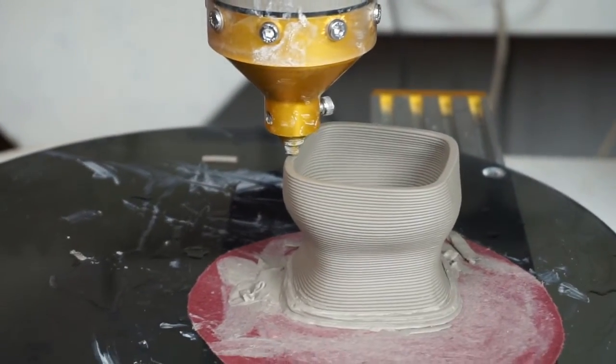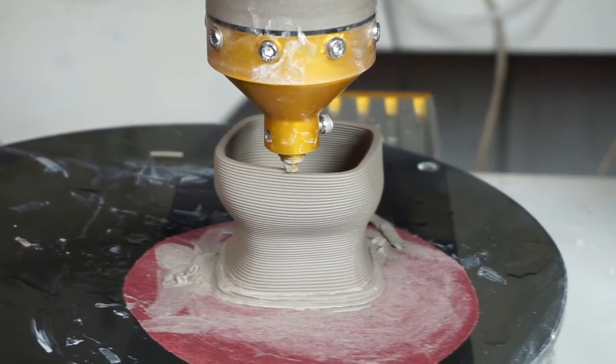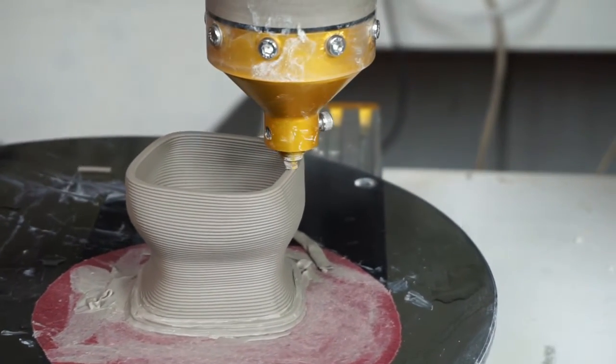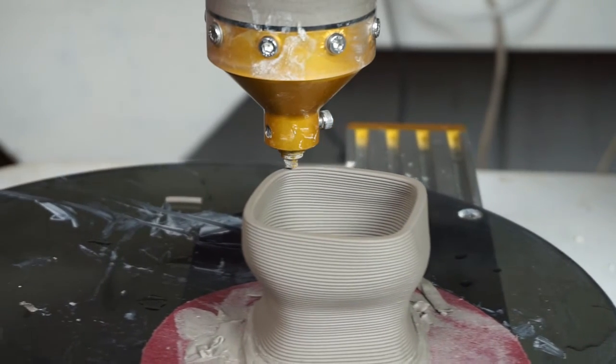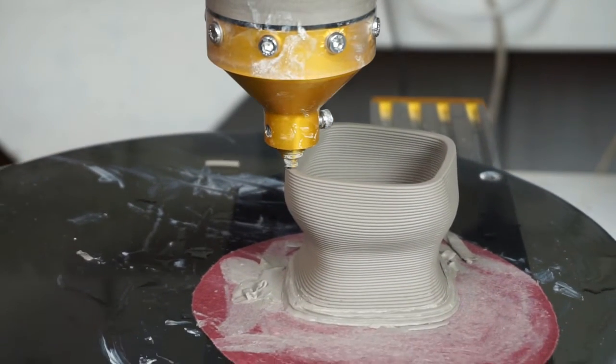We're in action here. Again this is the 2.9 Potterbot with the DC servos.